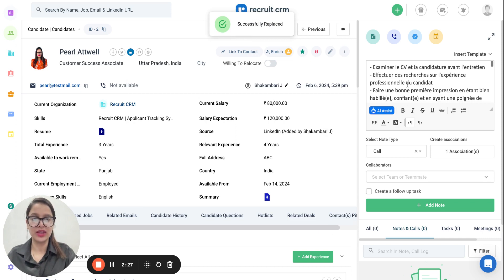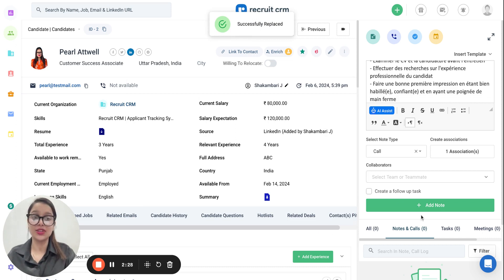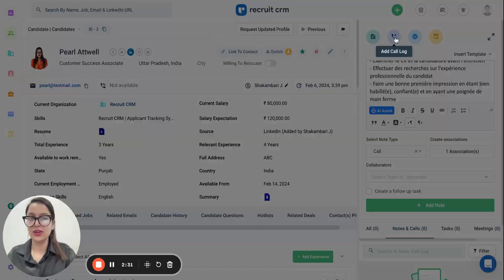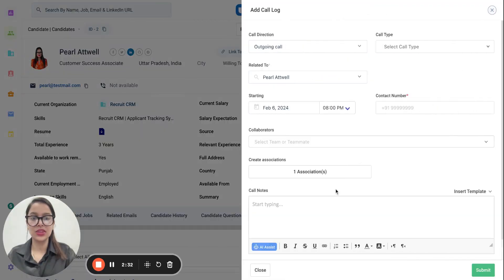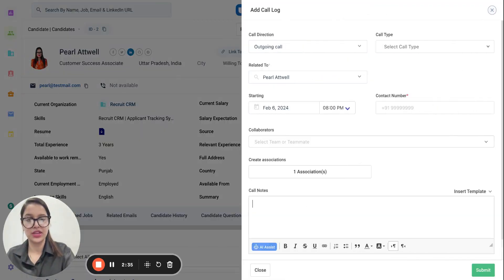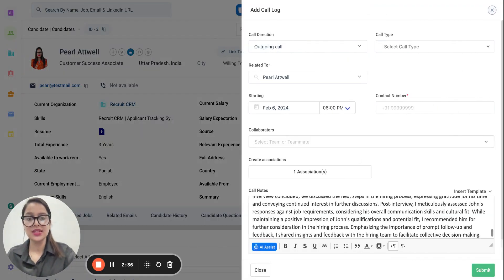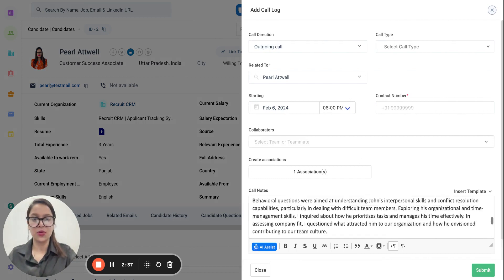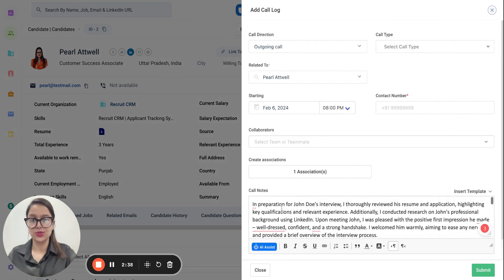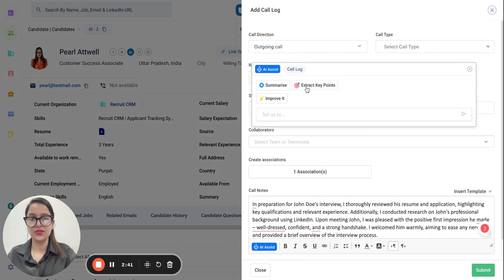You can simply replace the existing text with this new one and then add your note. Another thing to cover is the Call Log section — in the call logs we also have the similar AI Assist option available. Simply copy your call notes and use the AI Assist button.